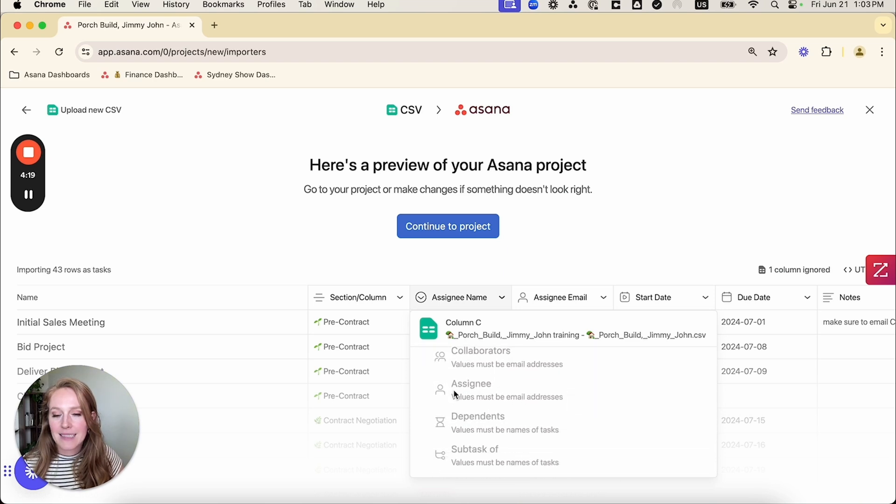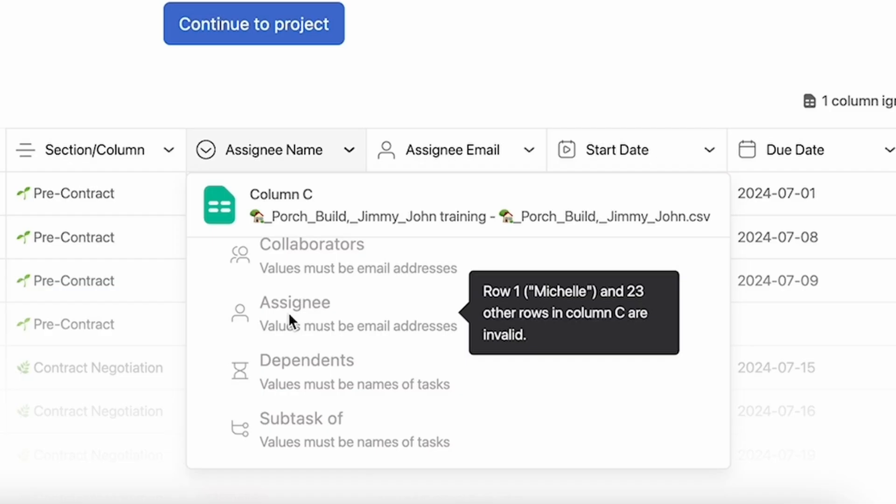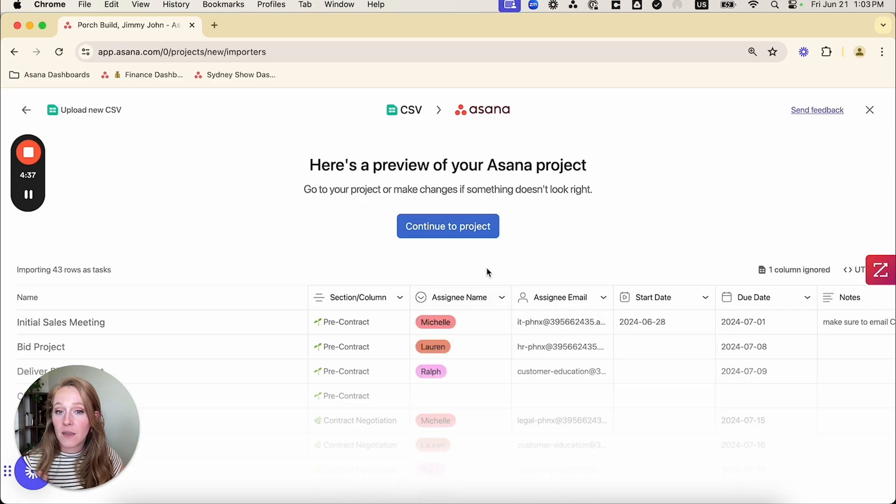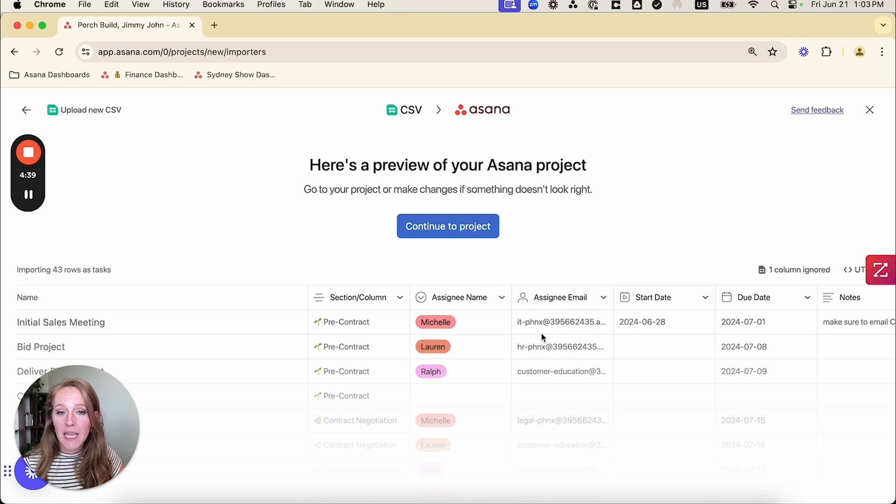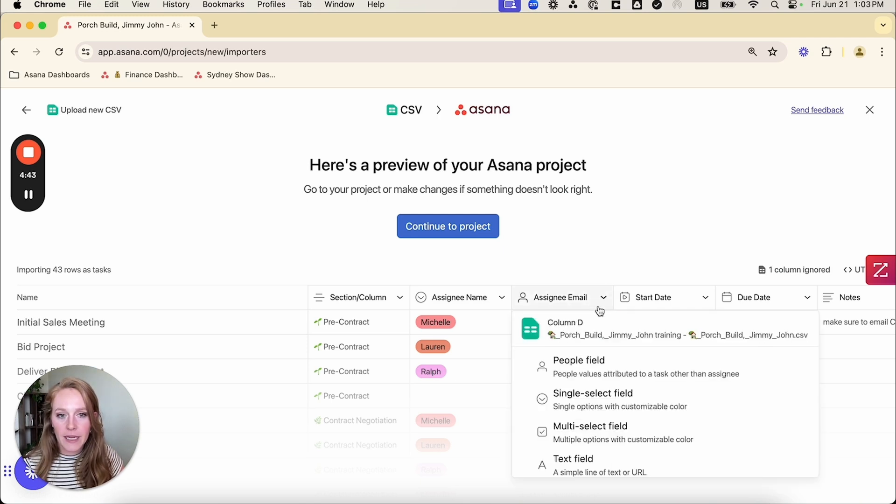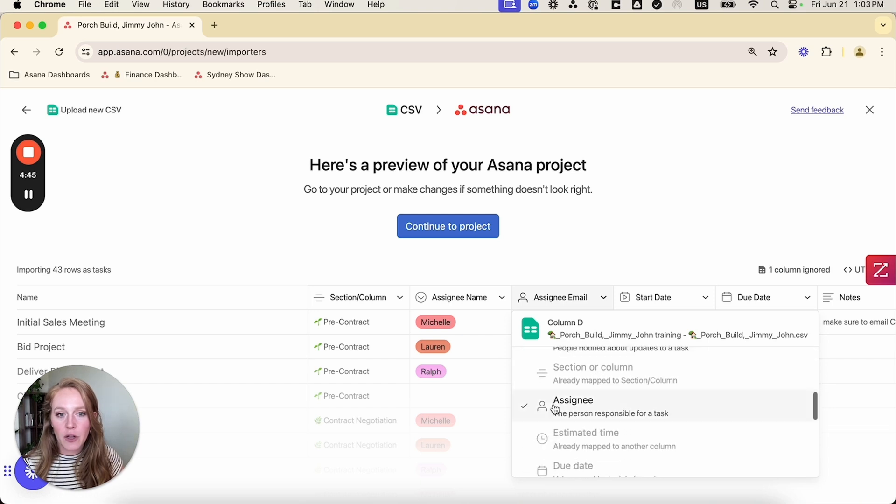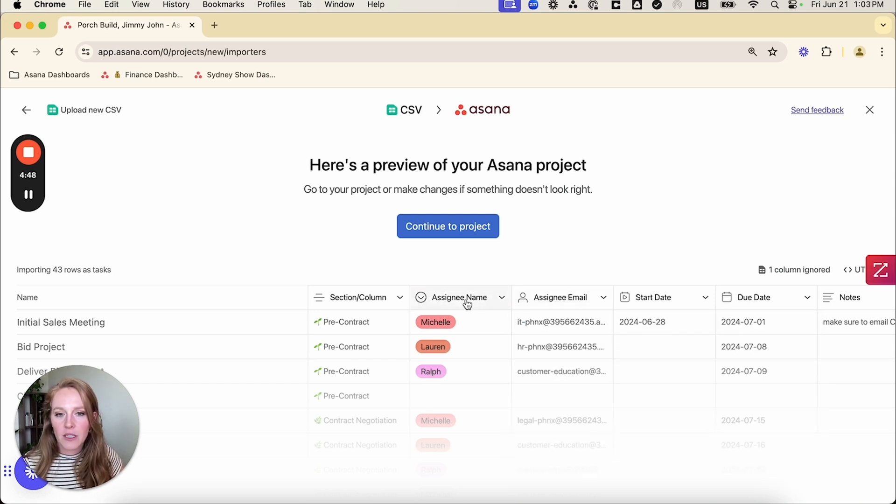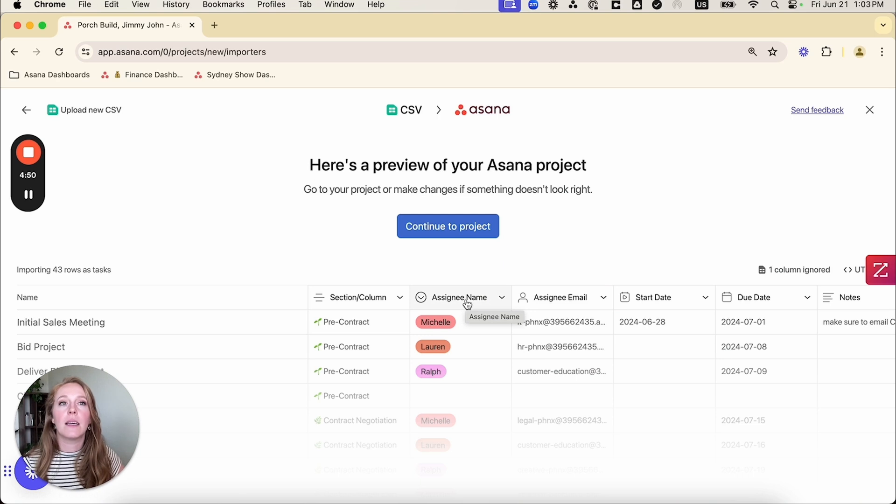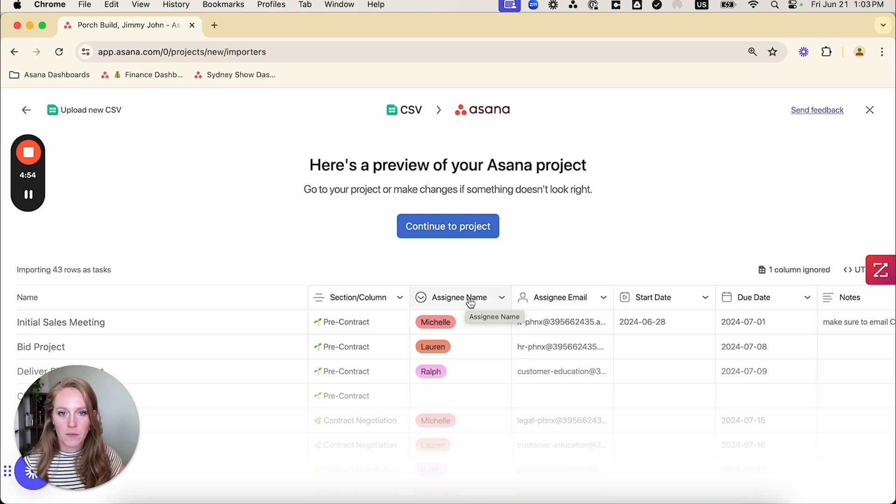And I can see it's grayed out. If I hover over that, it gives me the reason why it says values must be email addresses. So that's not a problem. Because we actually have that right here, we have assignee email. So if I hit my dropdown right here, I'm going to scroll down and make sure that is my assignee. So that's basically turning this assignee name to be an irrelevant column.